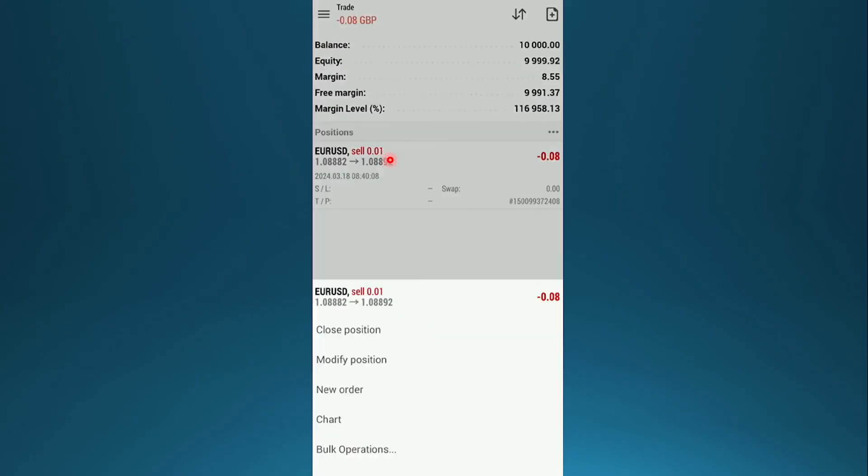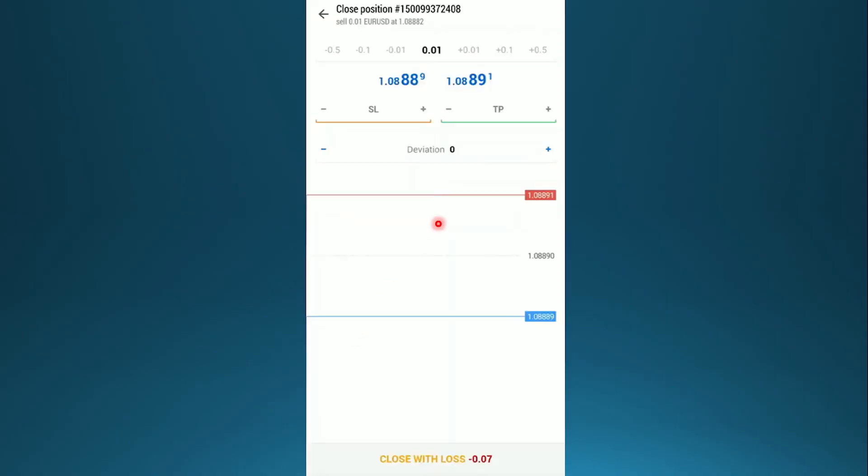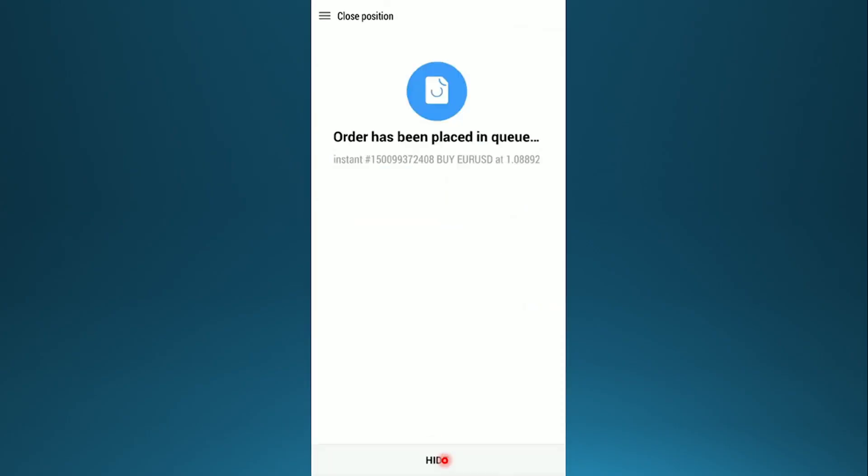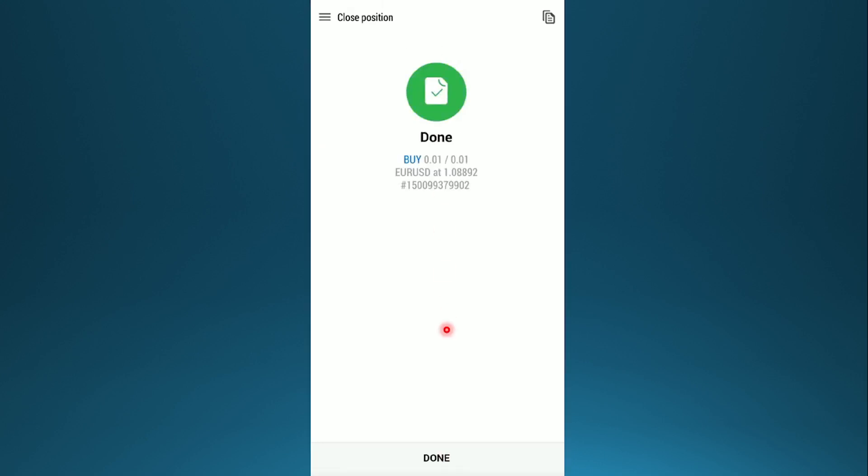So come here, just tap on it. Click on close position and then close either with a profit or loss. I'll just click here on close with loss. And that position, as you can see, is now in queue. And then there we go, it's done. Tap on done.